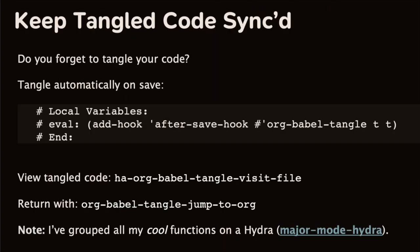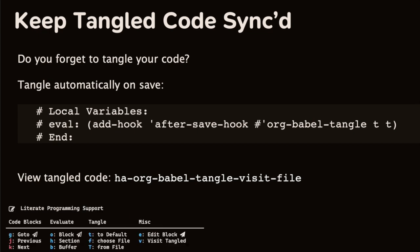Do you ever forget to tangle your code? You can append this code to the bottom of your org file so that it gets tangled every time you save. I've written a function so I can visit that tangled file and then return. I've grouped all my functions together. I've taken a cue from Charles Choi, you know, Kicking Vegas, in his casual feature set, but instead of transient, I've just made hydra using the major mode hydra package. Anyway, this allows me to use and remember my micro optimizations.